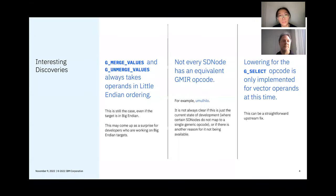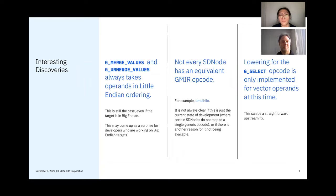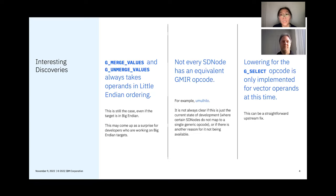I'll talk about some of the interesting discoveries that we had, the first one being related to the generic machine IR opcode G_MERGE_VALUES and G_UNMERGE_VALUES, where these opcodes always take operands in little-endian ordering, even if the target is big-endian. This may come as a surprise for developers who are working exclusively on big-endian.